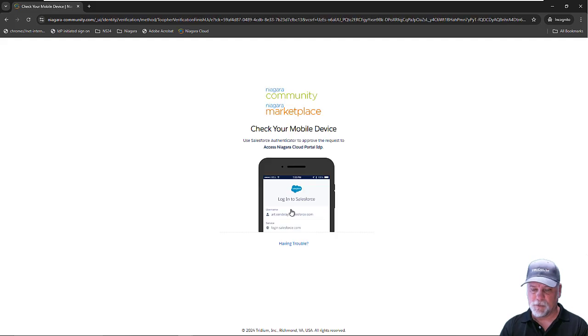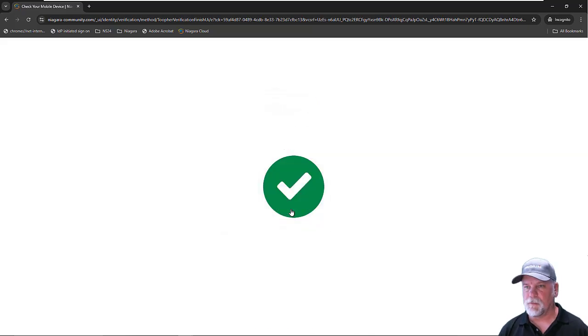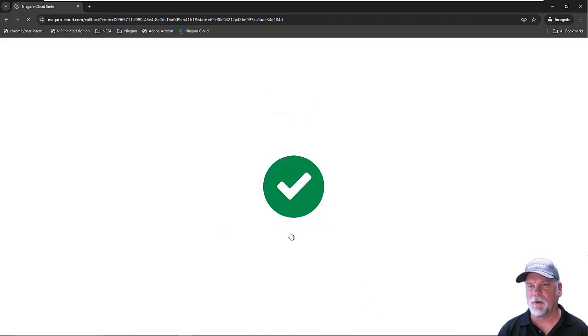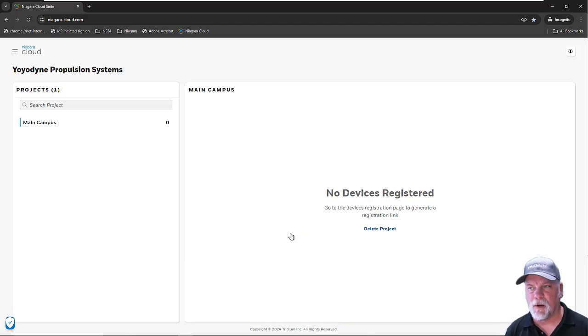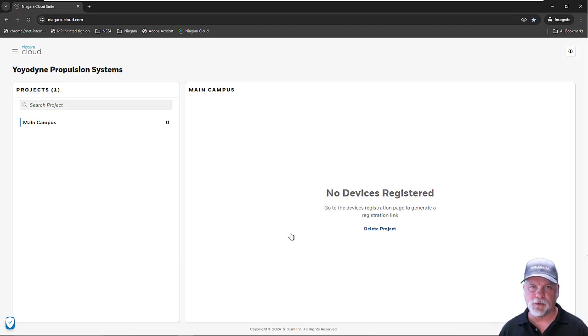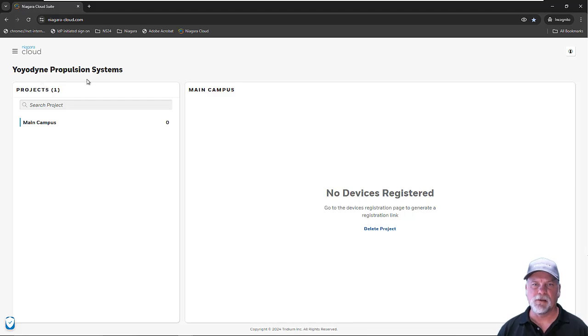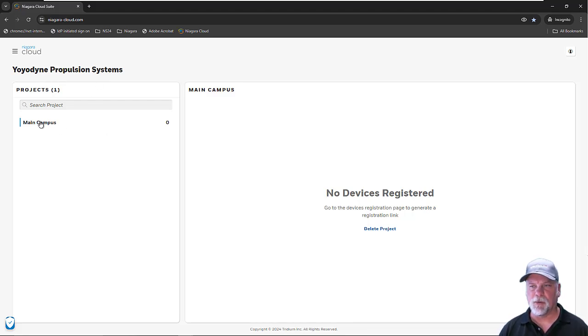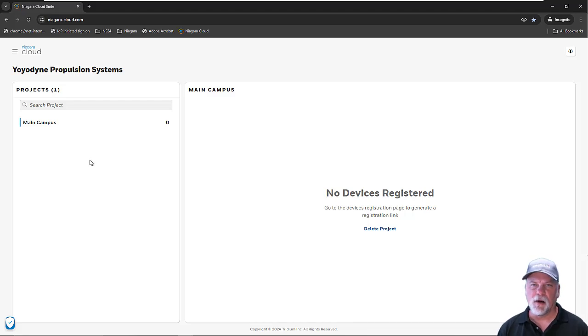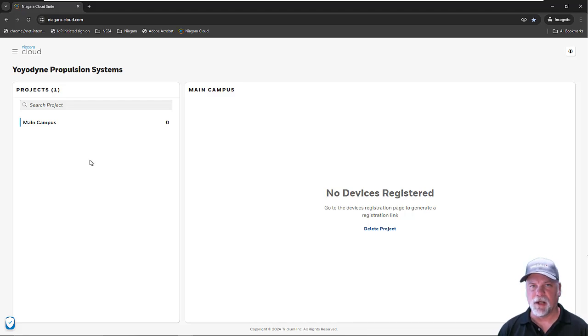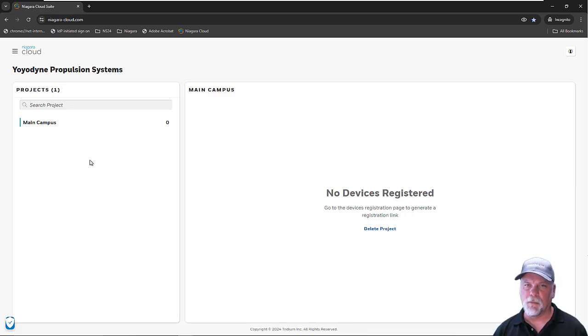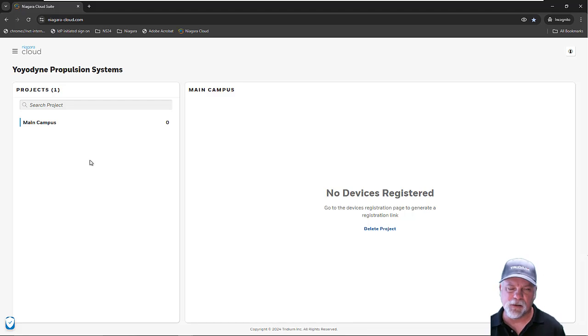Even the end customer will have to set up two-factor authentication. It could be using something other than the Salesforce Authenticator, but that's the one that we recommend. When I log in as Emilio, I'm the end customer. All I see is the Yoyodyne Propulsion Systems, and I see my project here. There's no devices registered yet on my project, but as the end customer, I do have access to the Niagara cloud portal, and I can see my organization in the cloud portal.